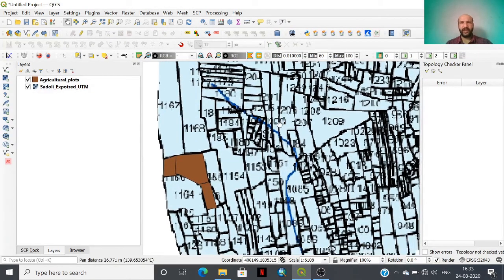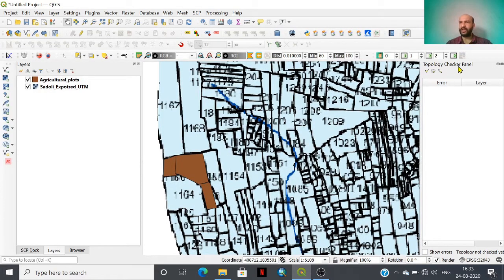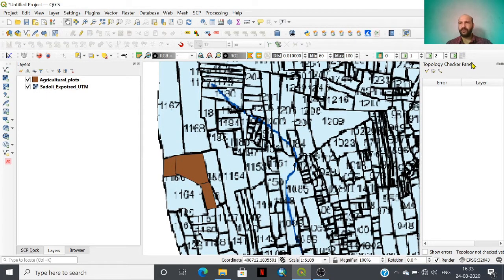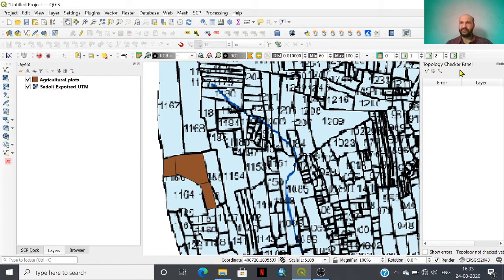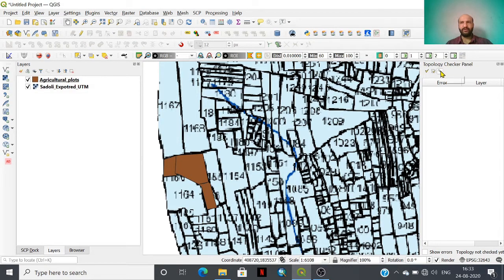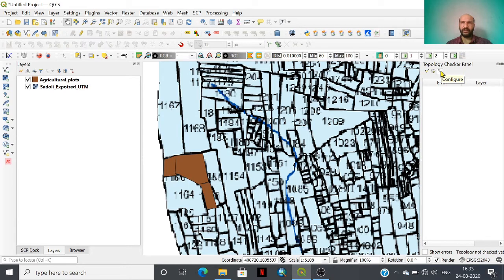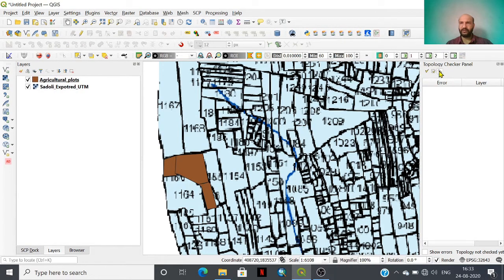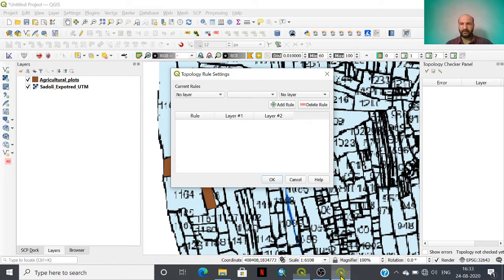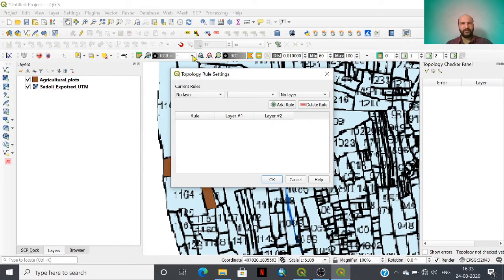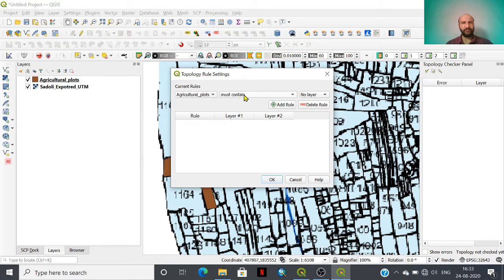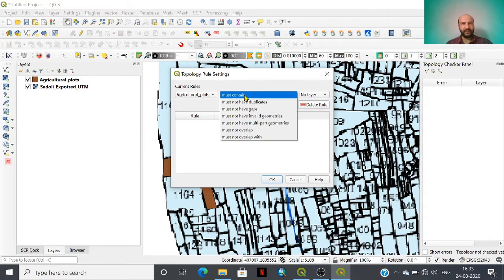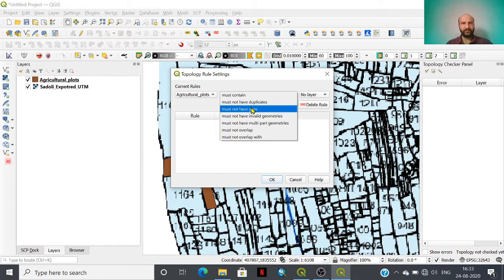With the help of this topology checker panel that popped up here, please look at the screen. With this panel we can find out and validate the errors that we have committed while doing digitization. This is a configuration tool where you need to select the layer that you have to assess, then there are a number of rules you have to choose for the analysis.